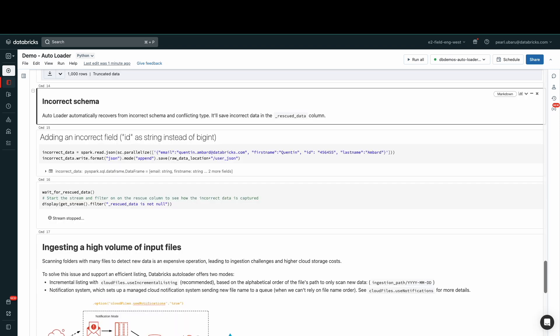Autoloader also ensures that columns that do not match the schema are rescued instead of dropped by creating a rescued data column. This column will contain any JSON formatted data where the column is missing from the schema, data type mismatches, and case mismatches.